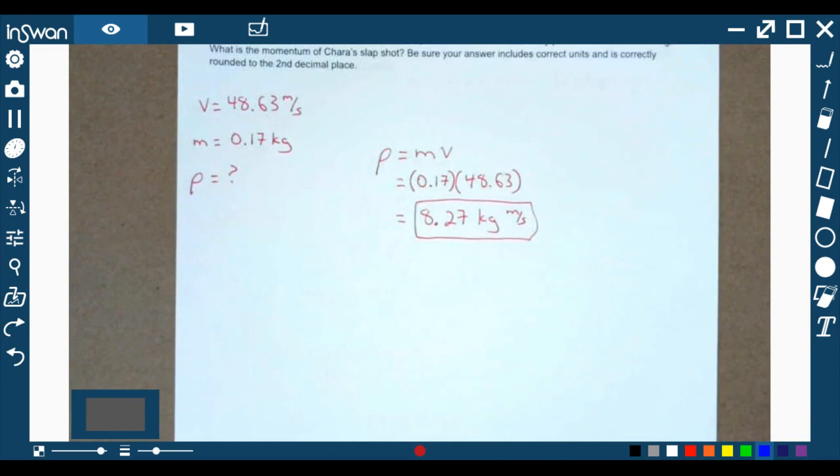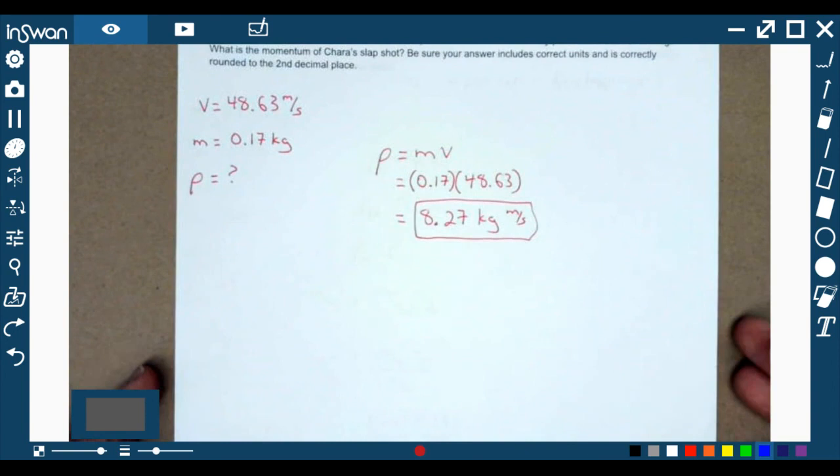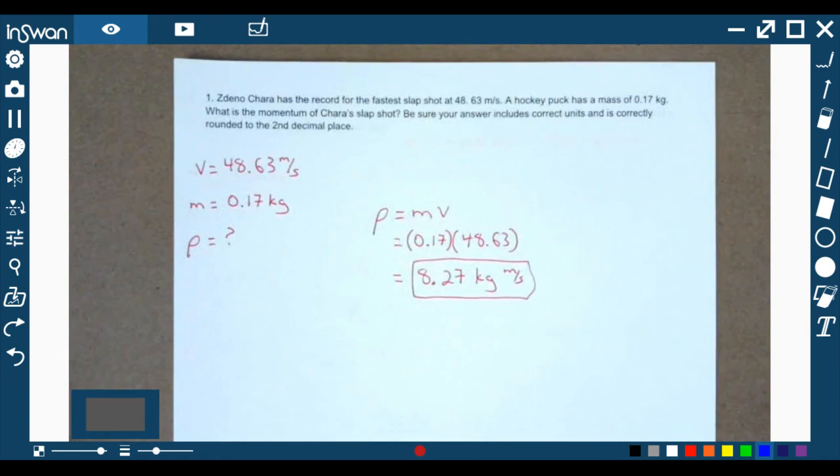Hey folks. I just wanted to go over the answers to unit four, which was momentum and energy. We had our 15 open response questions, so let's just dig in.